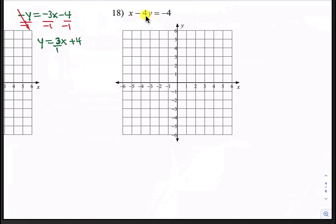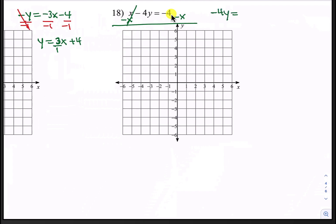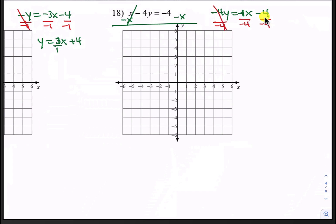Our last question is number 18. Let's subtract x from both sides first. The x's cancel and now we have negative 4y equals negative x minus 4. That negative x is actually negative 1x. Let's divide by negative 4 everywhere. Those negative 4's cancel. Since there are two negatives, that becomes positive 1 fourth x. And negative 4 divided by negative 4 is positive 1. So y equals 1 fourth x plus 1.